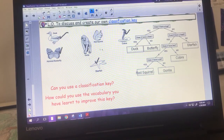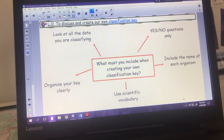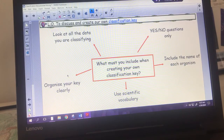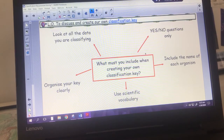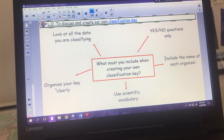Those questions were about specific physical features, which is fine. But there are other ways to use the vocabulary from earlier - things like vertebrae, invertebrae, mammal, fish, reptile can be included as well. When creating your own classification key: look at all the data you're classifying; you can only use yes or no questions; include the name of each organism and possibly a picture; use scientific vocabulary; and make sure it's organised clearly.